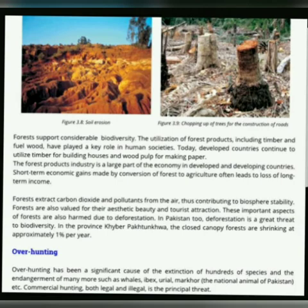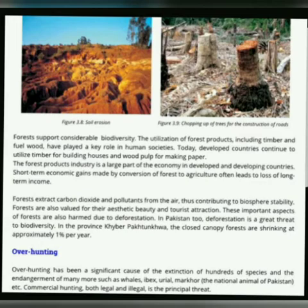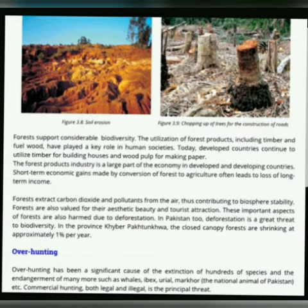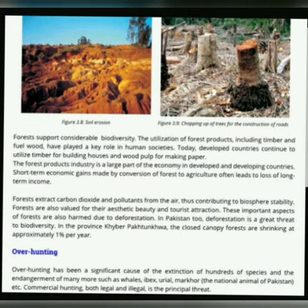اب یہ کہ forest کس طرح سے biodiversity کو support کر رہا ہے۔ آپ لوگوں کو پتا ہے کہ لکڑی کے بہت سارے uses ہیں — لکڑی سے ہم furniture بناتے ہیں، لکڑی کے گھر بھی بنائے جاتے ہیں، اور wood pulp یعنی لکڑی کے گودے کے ذریعے paper بھی بنایا جاتا ہے۔ اس طرح یہ درخت ہماری economy کے لیے بہت زیادہ important ہیں۔